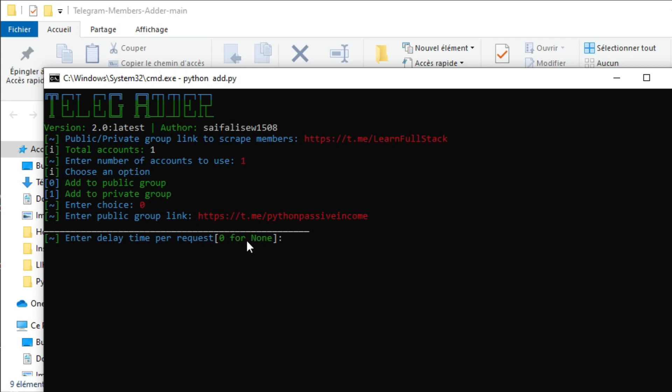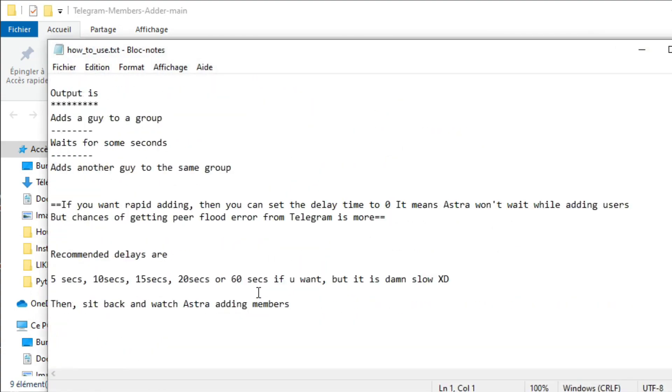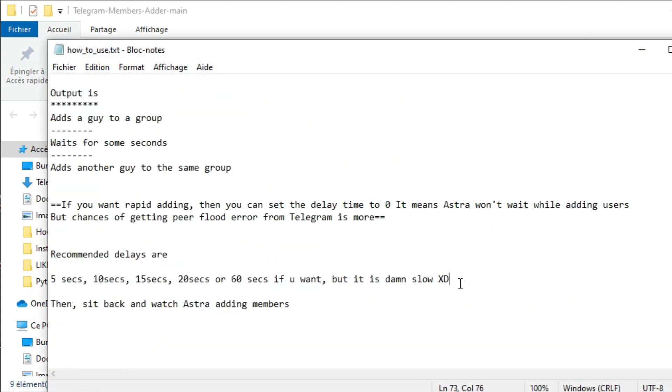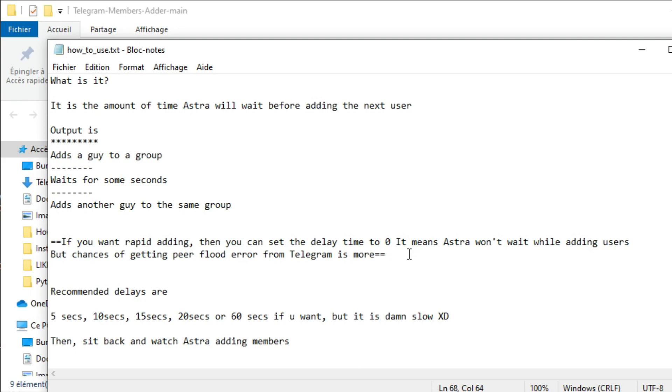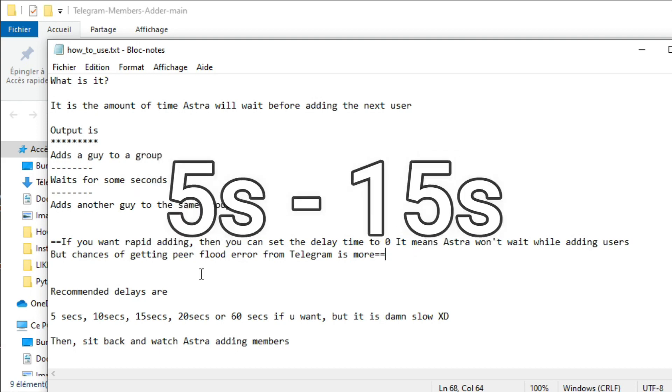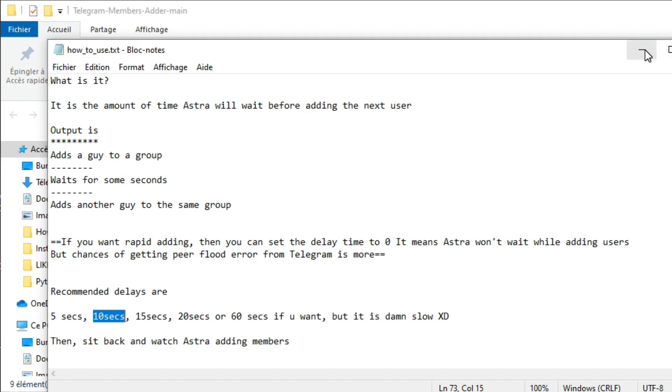Lastly, it says enter a delay time per request, which is the most important step. This means how much delay time you want to put for each member you add. You can type zero delay time which adds members faster, but you'll definitely face peer flood error. What I recommend is putting a delay time between 5 to 15 seconds maximum, so the script keeps working continuously without facing errors and your account won't get banned at all.